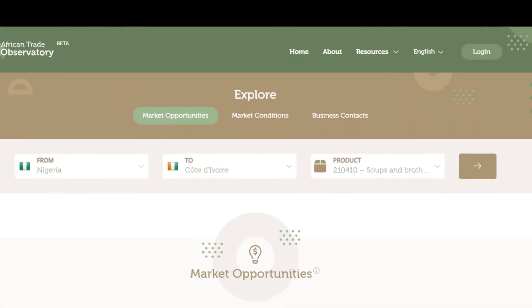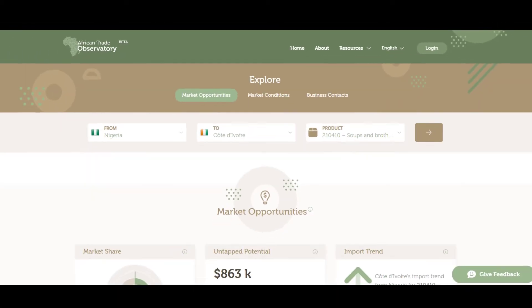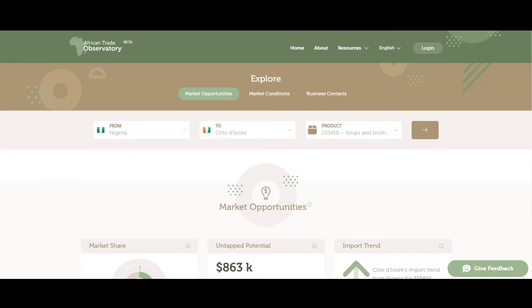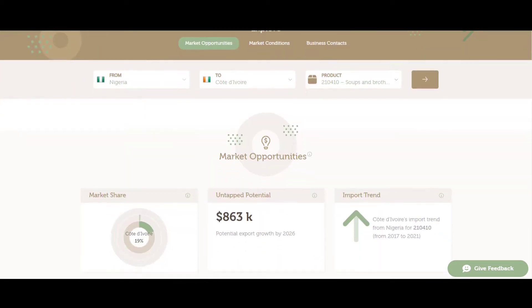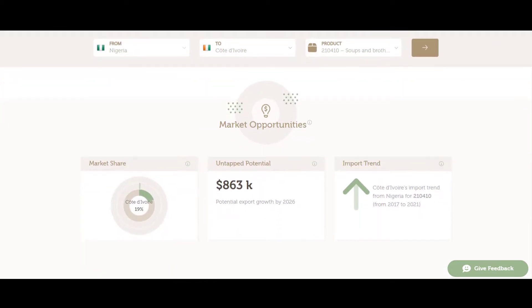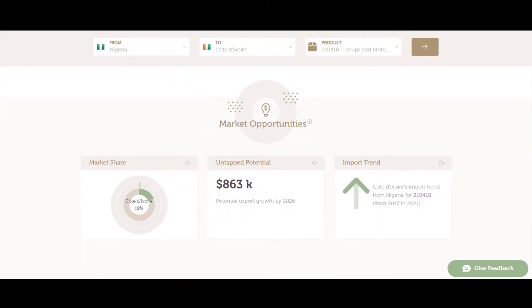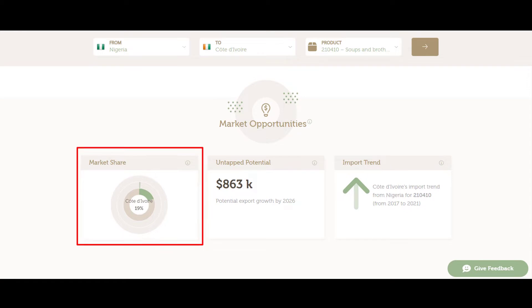Let's have a closer look at what types of information are available. The market opportunities session allows you to discover market shares for your products in your destination market, regionally and worldwide.